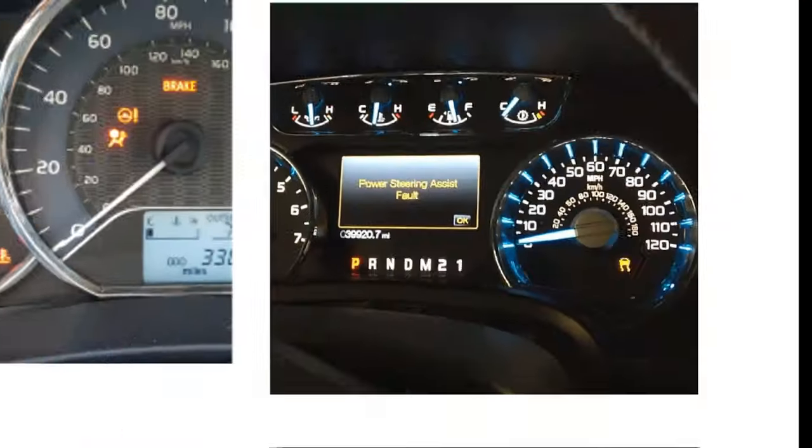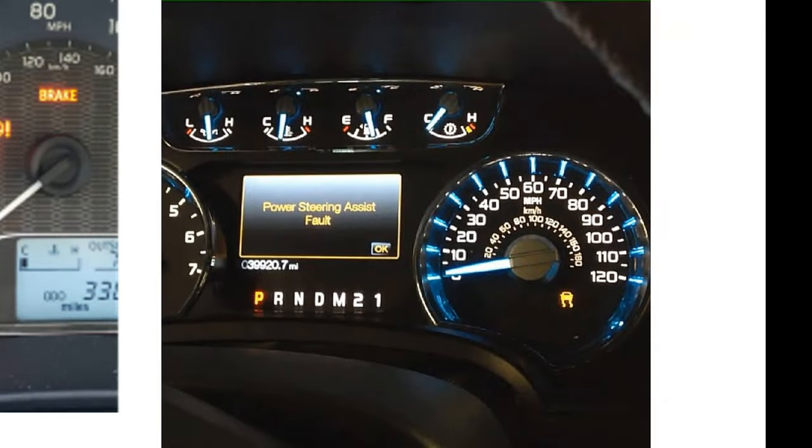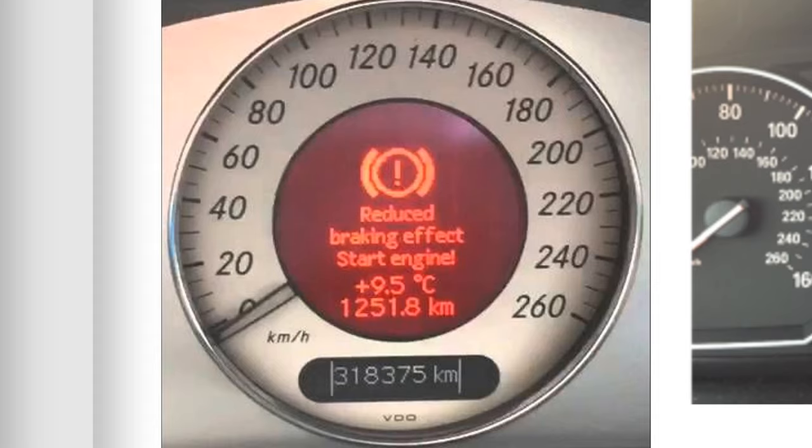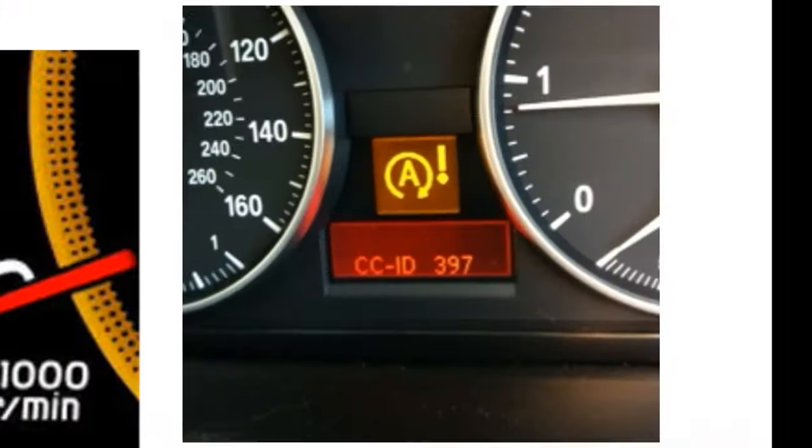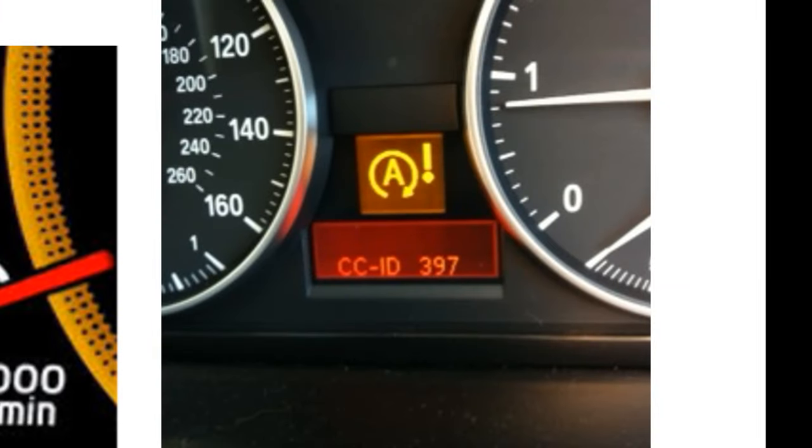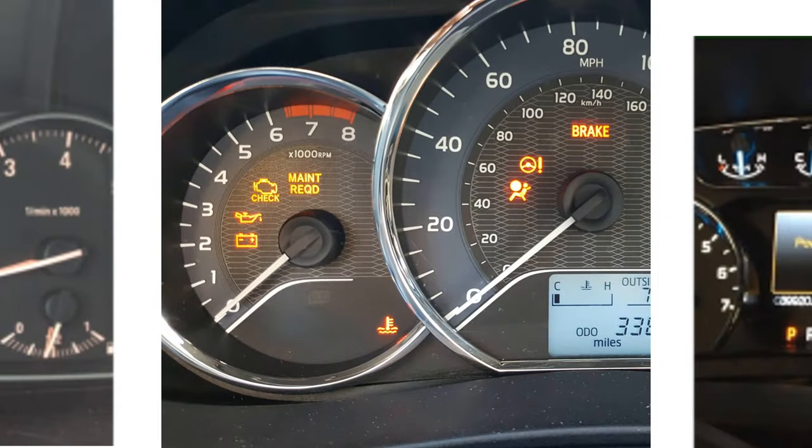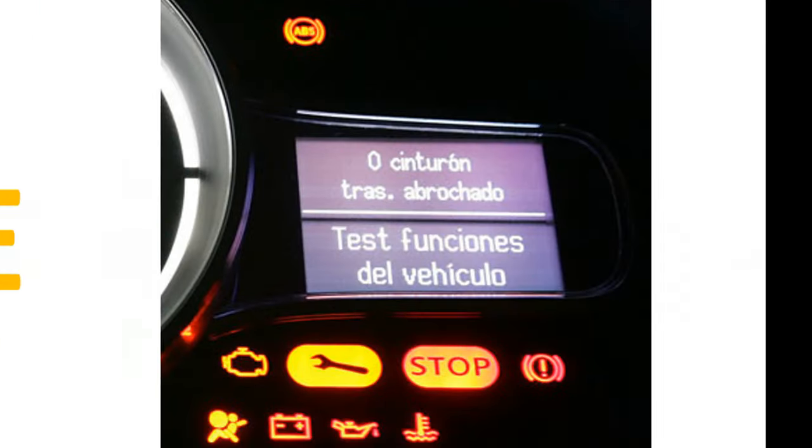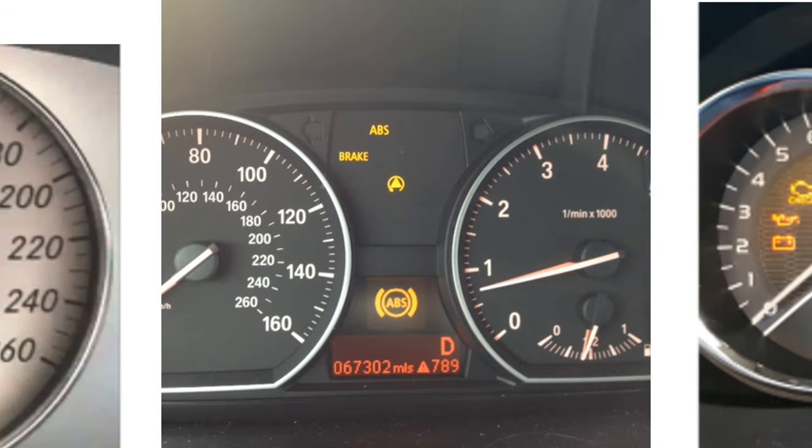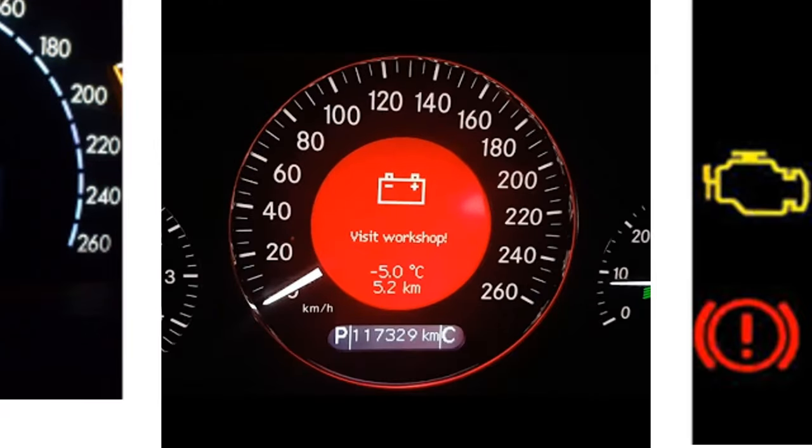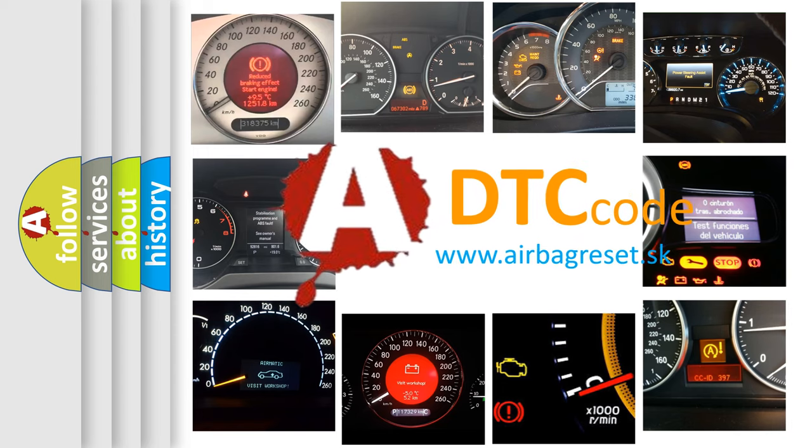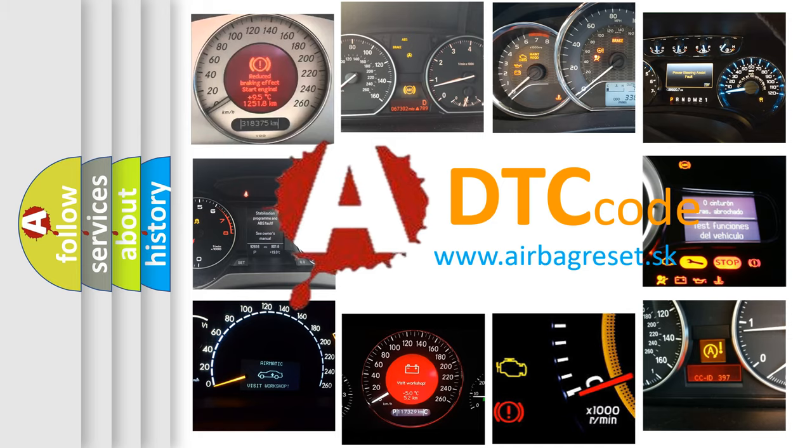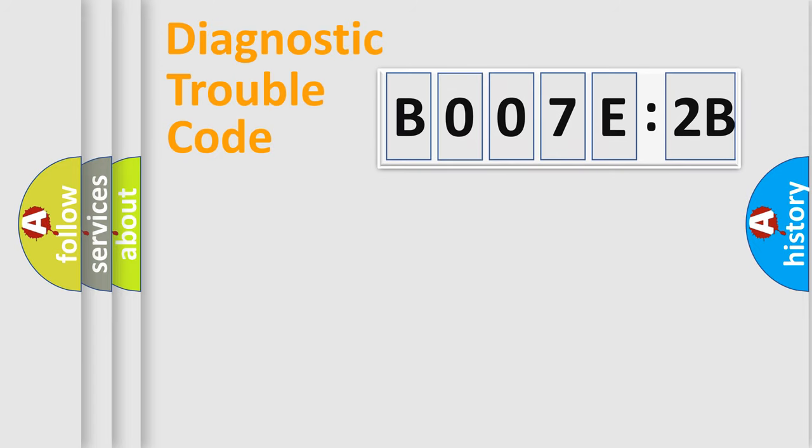Welcome to this video. Are you interested in why your vehicle diagnosis displays B007E2B? How is the error code interpreted by the vehicle? What does B007E2B mean, or how to correct this fault? Today we will find answers to these questions together. Let's do this.